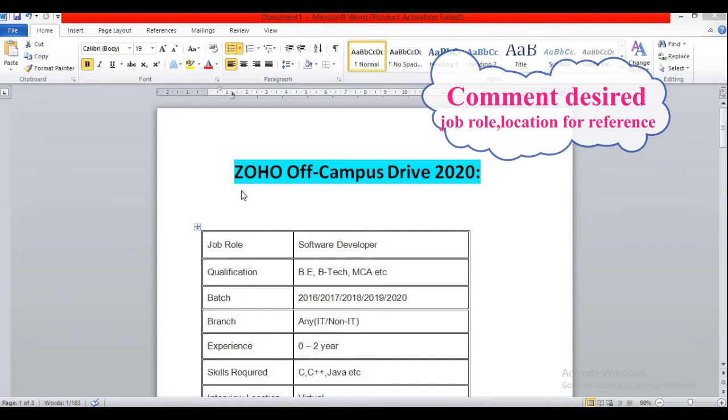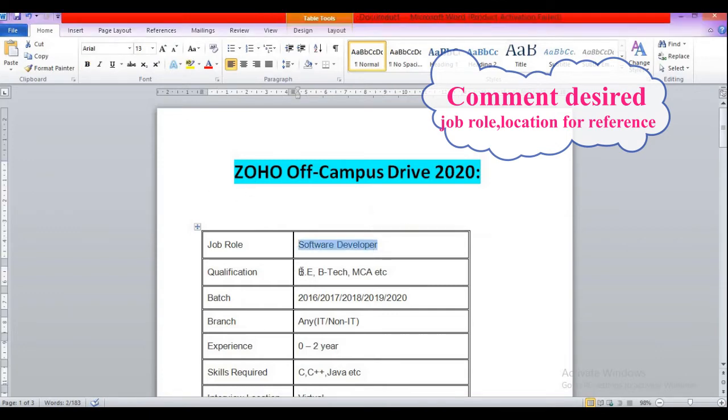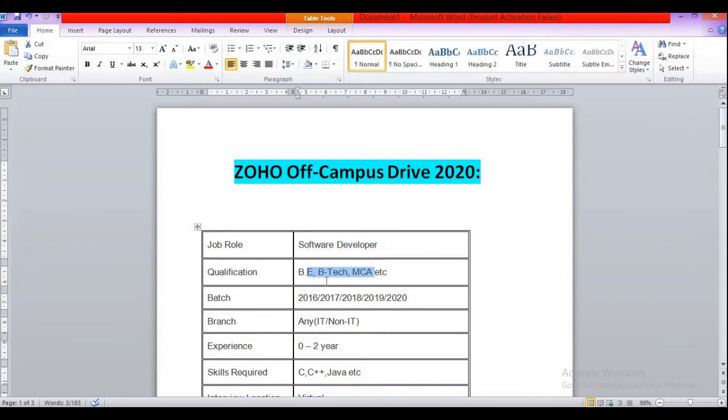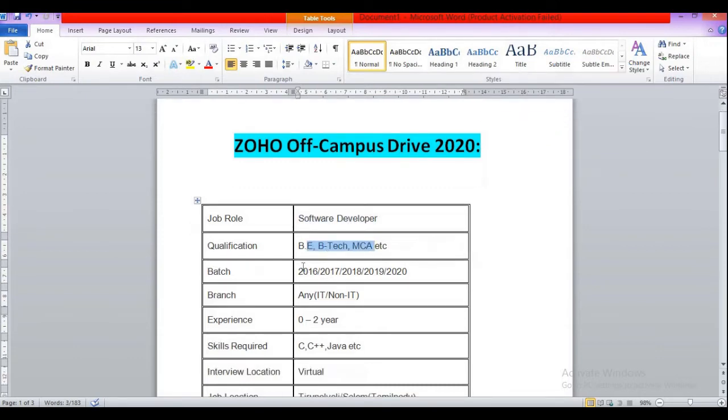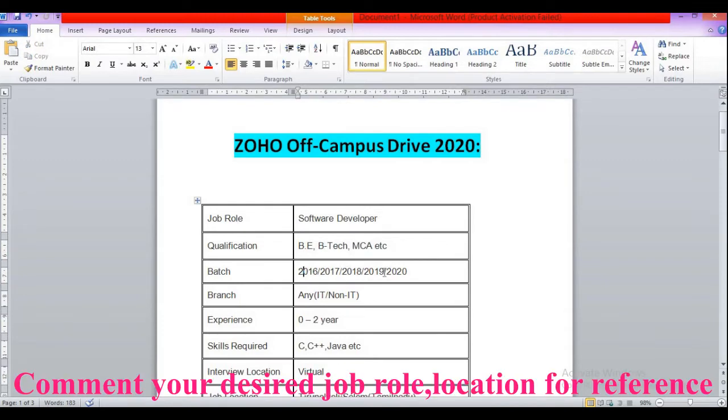So now let's discuss the job role and eligibility criteria. Zoho Corporation is hiring for the role of Software Developer Engineer and the qualification required is B.E., B.Tech, MCA, etc. - any degree. Then batch: 2016, 2017 up to 2020 year pass out or batch candidates are eligible for this role.